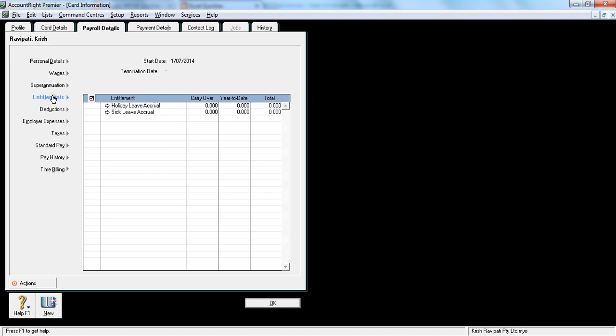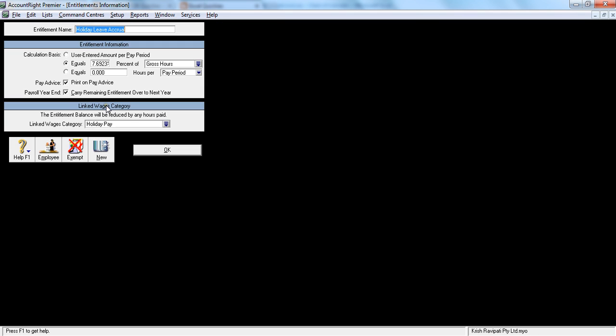Let's go to entitlement. Now I am eligible to get a holiday pay and a sick pay, so I will tick both of them. What it means is that the system will automatically calculate the percentage as we did the setup. So let's click what setup did we do. It equals to 7.69% of my gross salary.